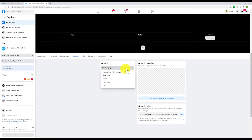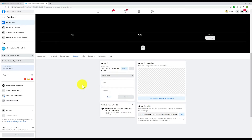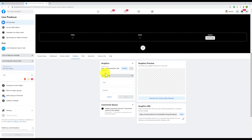Now it's asking me to create a graphic. This is where you pick the kind of graphic you want. Let's create a lower third. The title is going to be my name — Sam — and the subtitle: 'Live Production Tips and Tools.' Let's save.